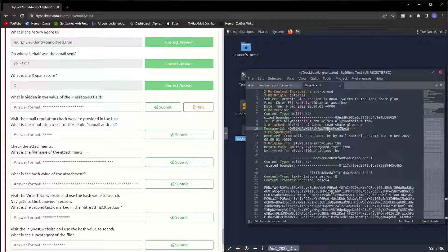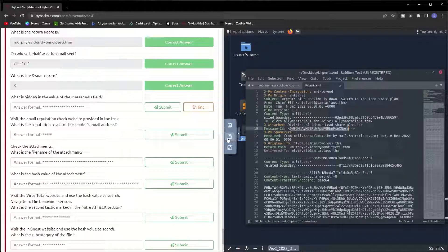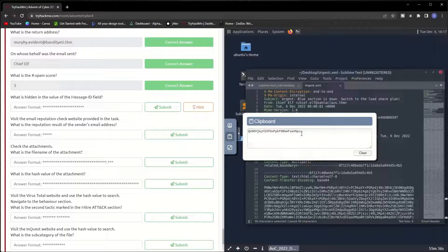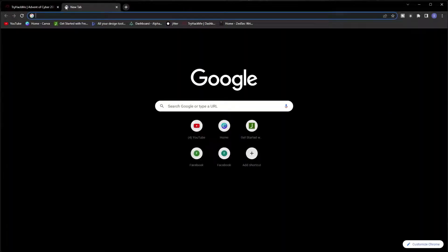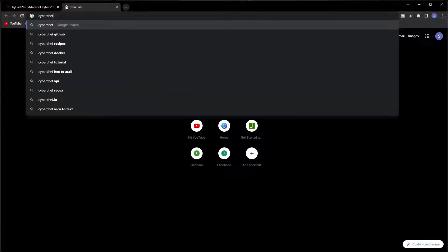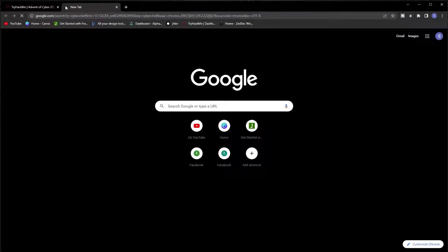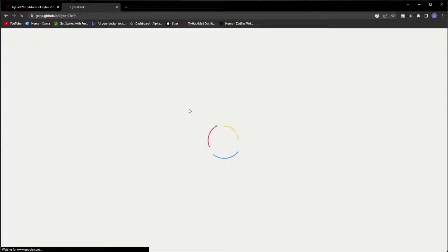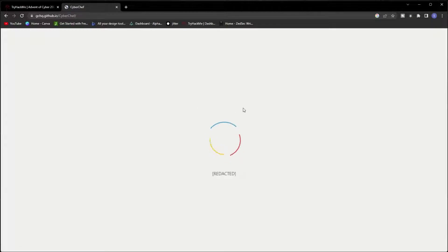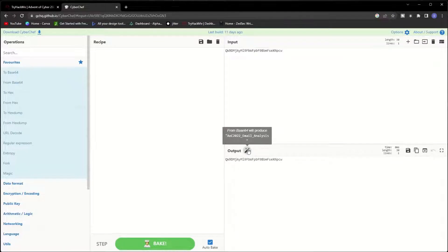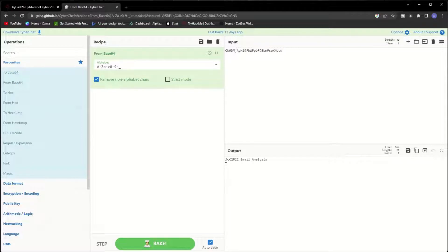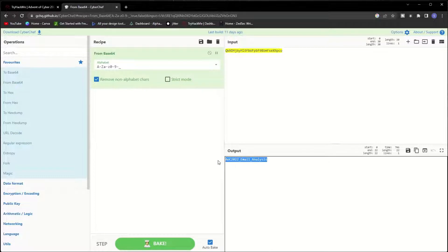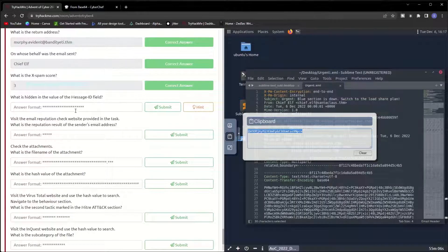Copy here, come to clipboard, and then I have to open CyberChef. With this tool you can easily encode or decode any encrypted thing. Paste here and using the magic tool. It shows that it's AOC2022 Advent of Cyber 2022 Email Analysis. Let me copy this one and paste it here.